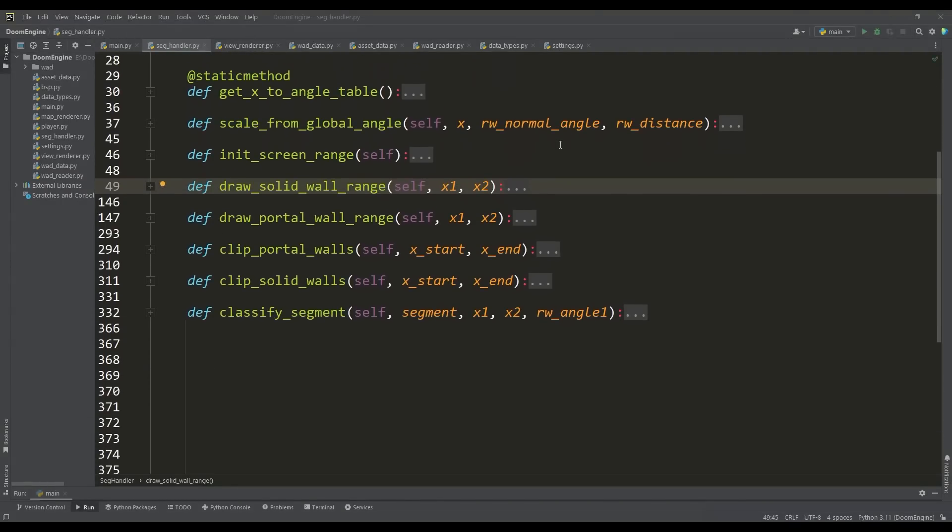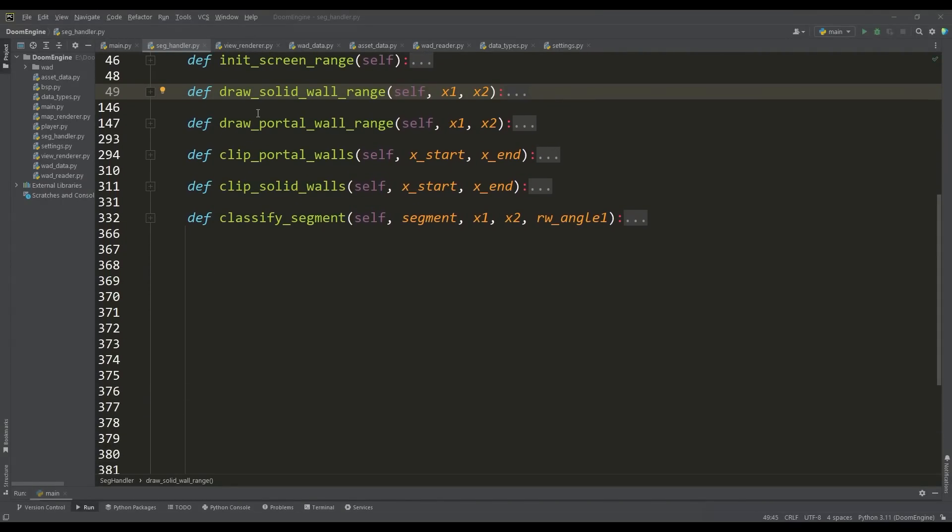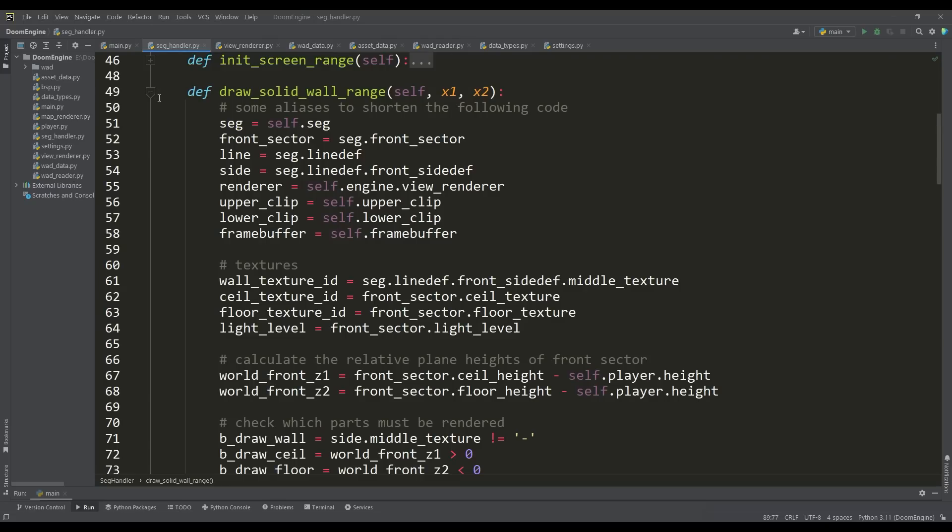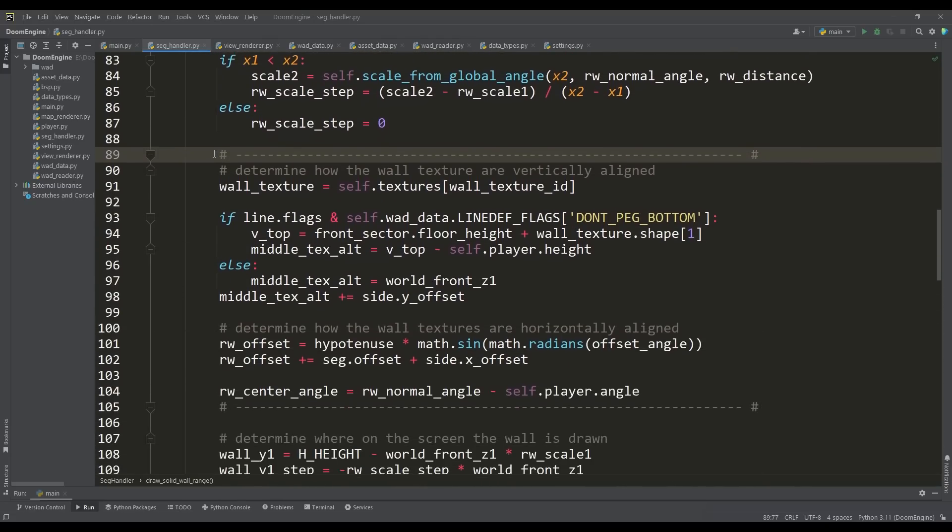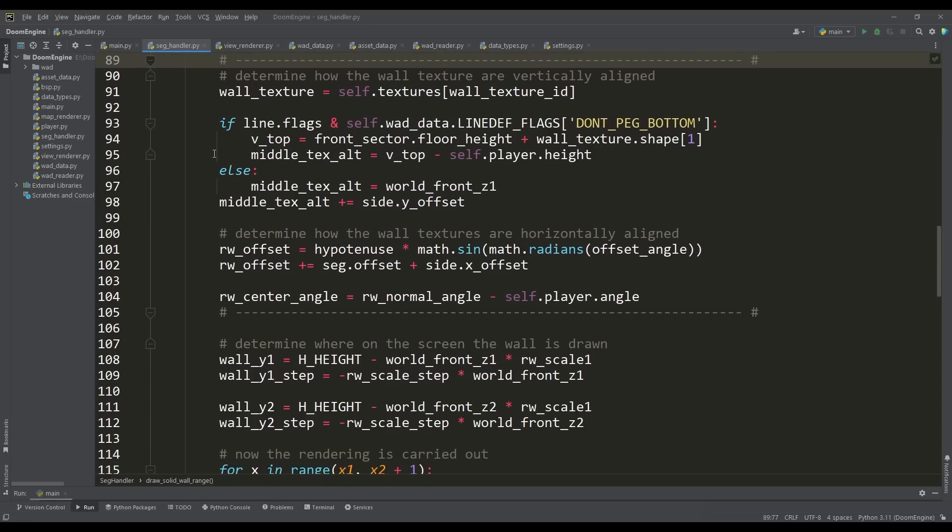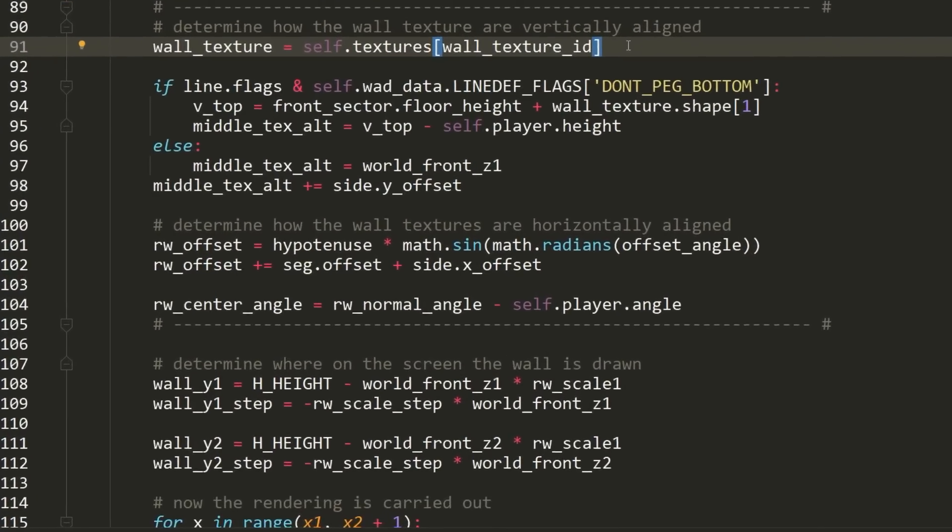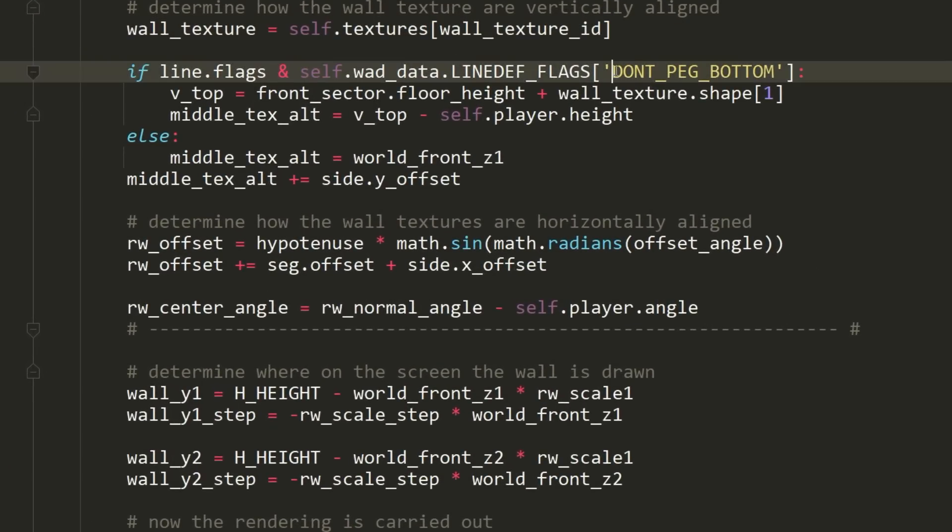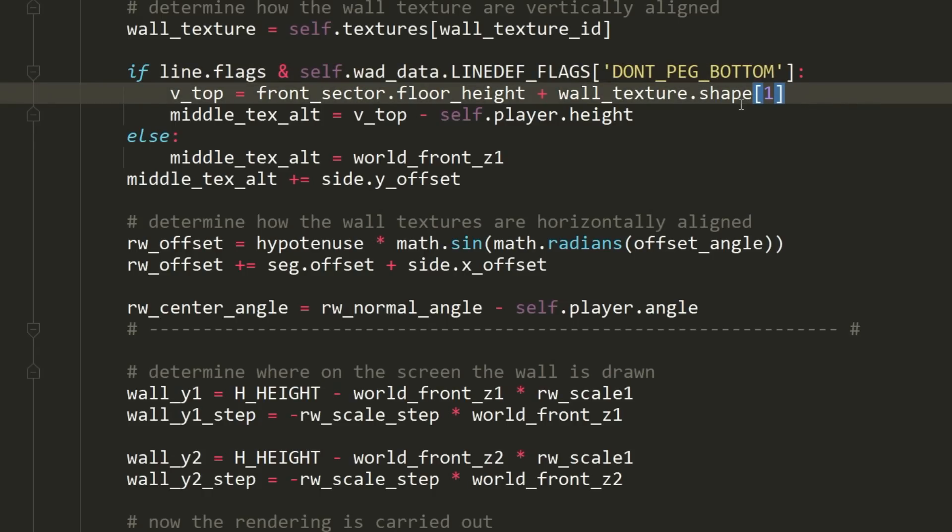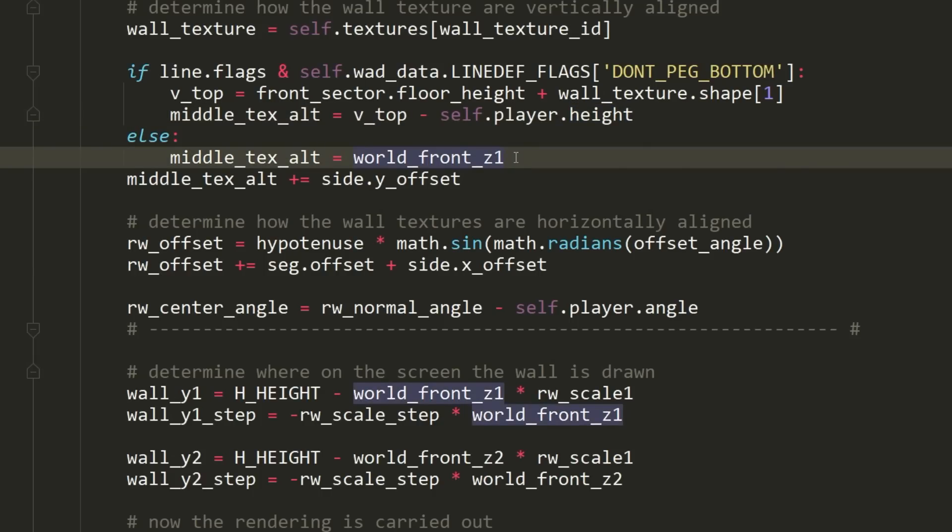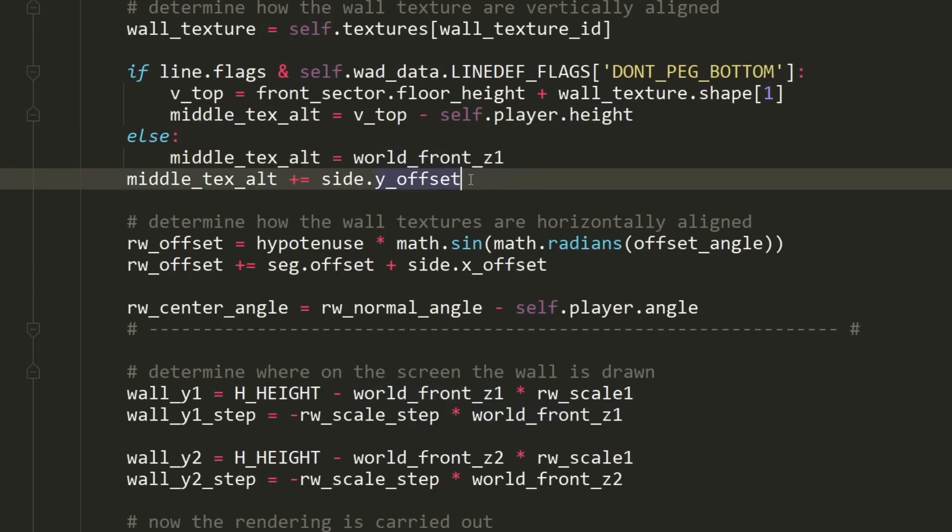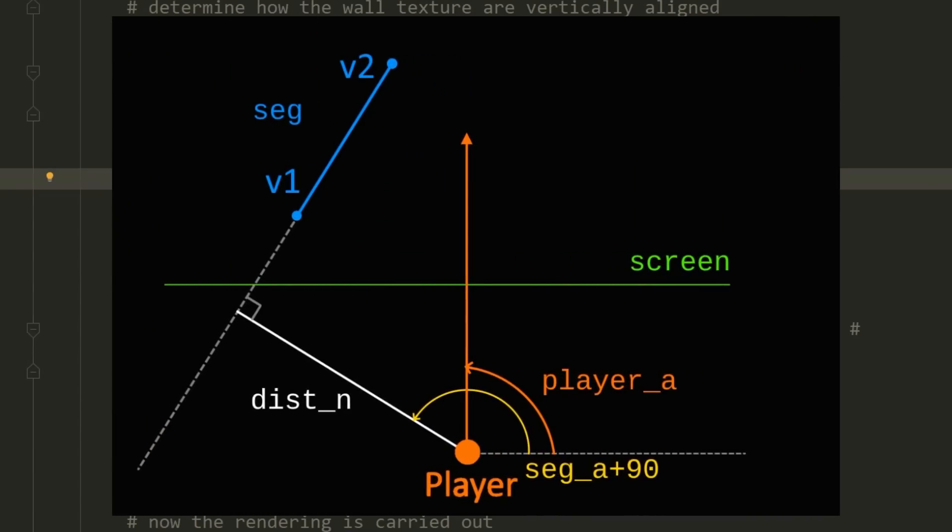Aligning wall textures is actually quite a complex topic. The way textures are aligned depends on the wall type, the line def flags controlling pegging, and the side def offset. For example, for a solid wall, if the lower unpegged flag is set on the line def, the texture is pegged to the bottom of the wall—the bottom of the texture is located at the floor. Otherwise, the texture is pegged to the top of the wall. In the last video, we figured out how to find the shortest distance to a segment and calculate the scaling factors for its projection.